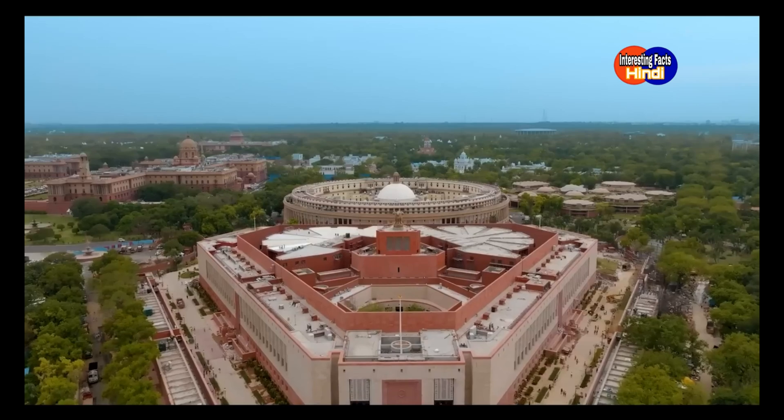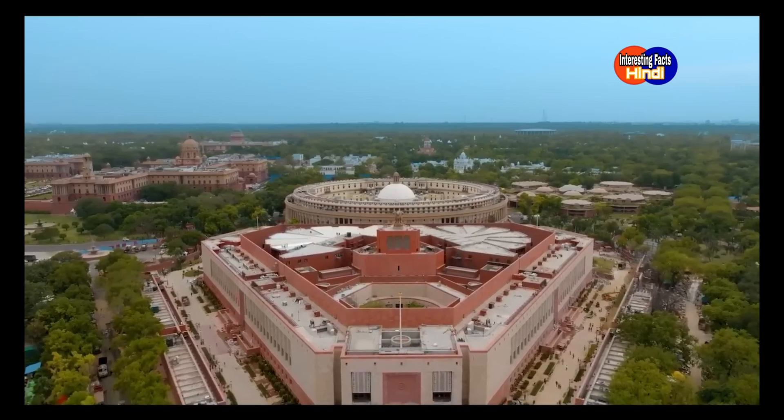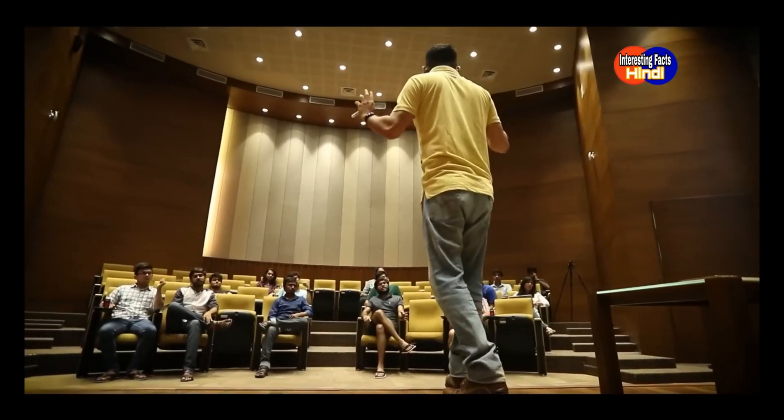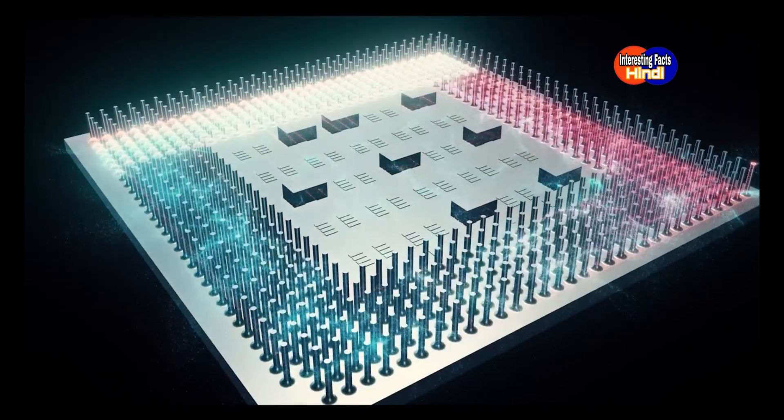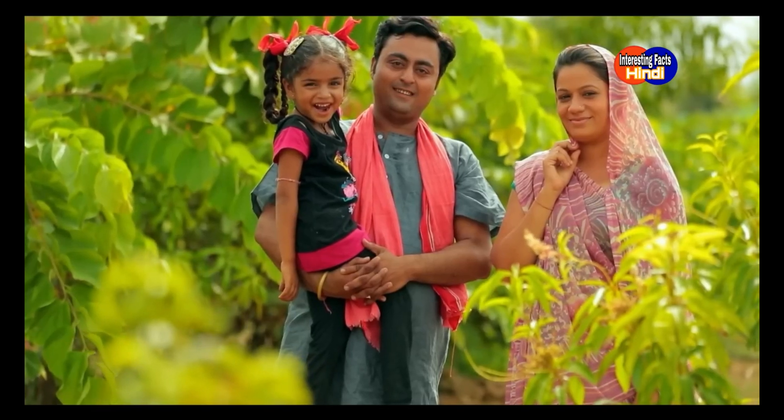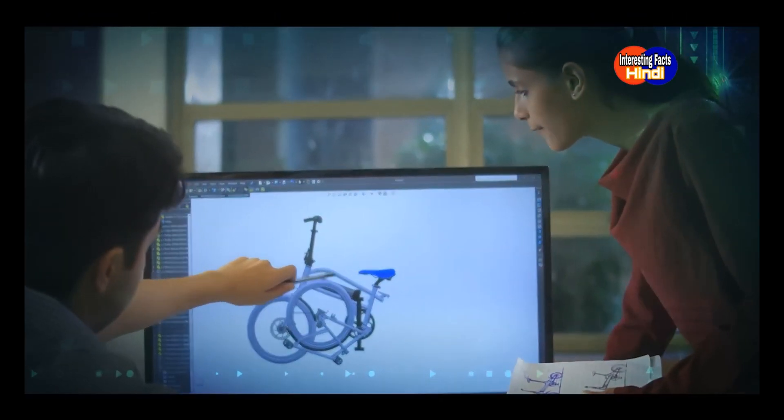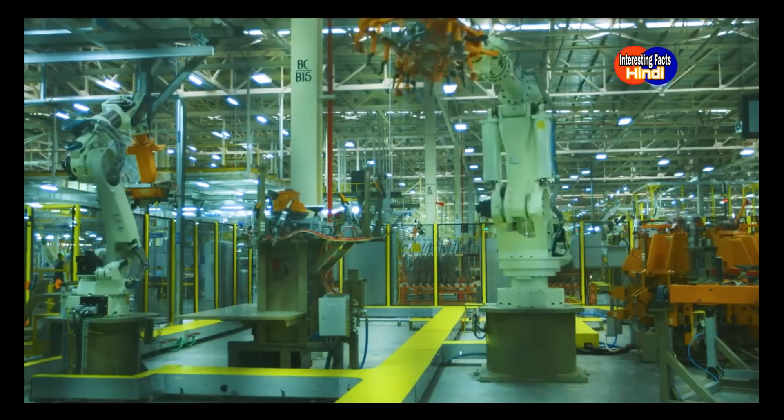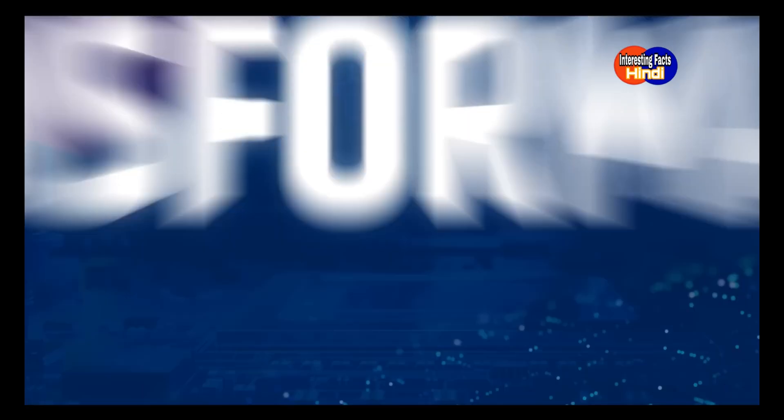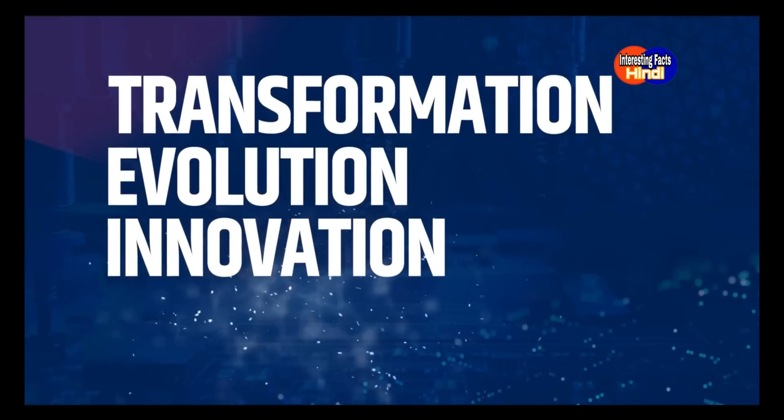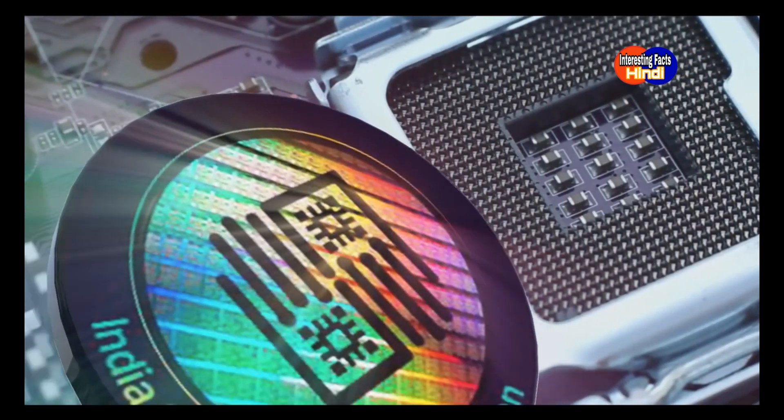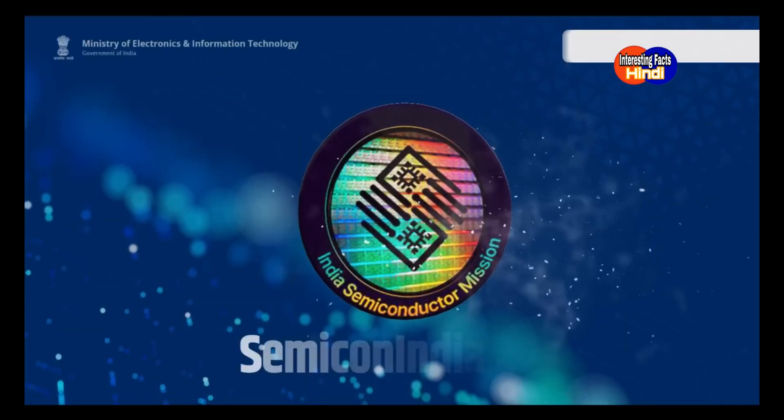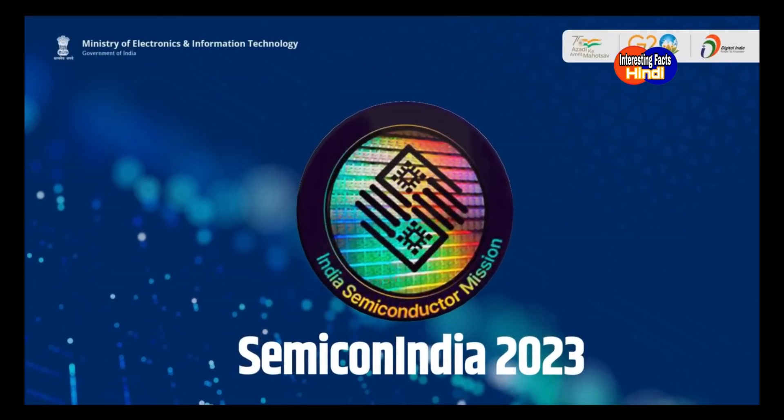In its Amrit Kaal, the golden period towards its 2047 centennial, India's technology innovation and progressive policies are bridging the digital divide, empowering every citizen, and propelling the nation to emerge as a global powerhouse of sustainable and equitable development. Transformation, evolution, innovation—India's semiconductor revolution. This is what is called Make in India for Atma Nirbhar Bharat.